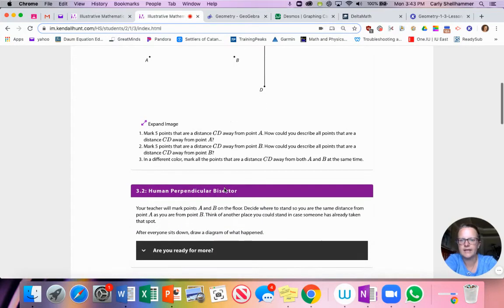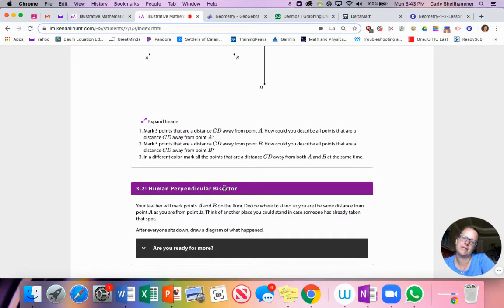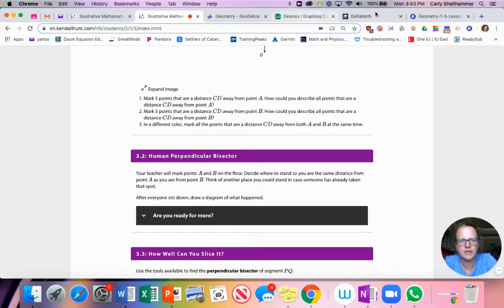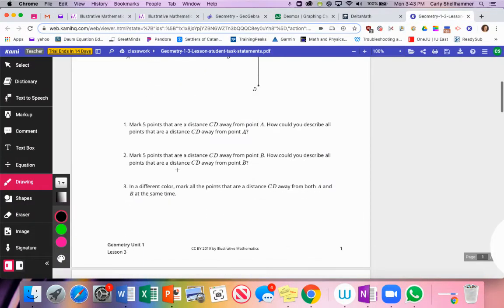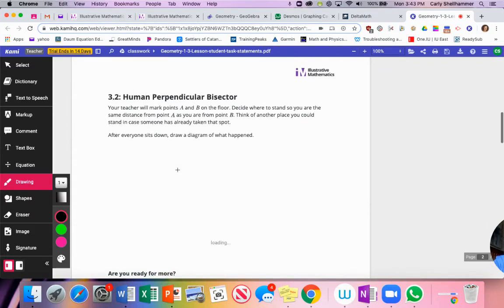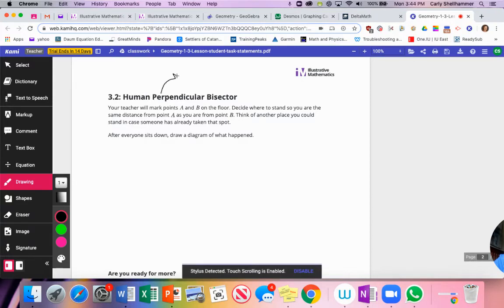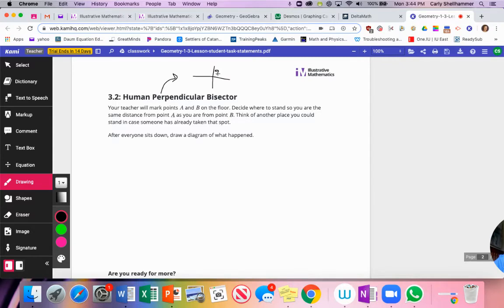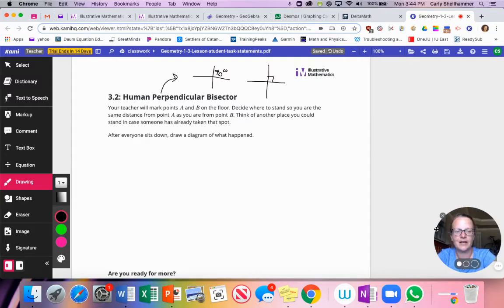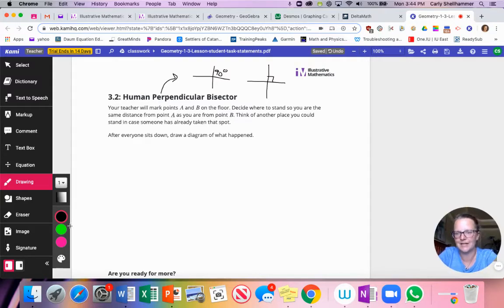Moving on. All right. So the human perpendicular bisector. Let's talk about the word perpendicular. If we remember, actually I'm going to go into here. Perpendicular. The word perpendicular means two things that cross each other at 90 degree angles. How we draw it, if I got two line segments that cross each other, I usually put a little square there, and that means perpendicular.